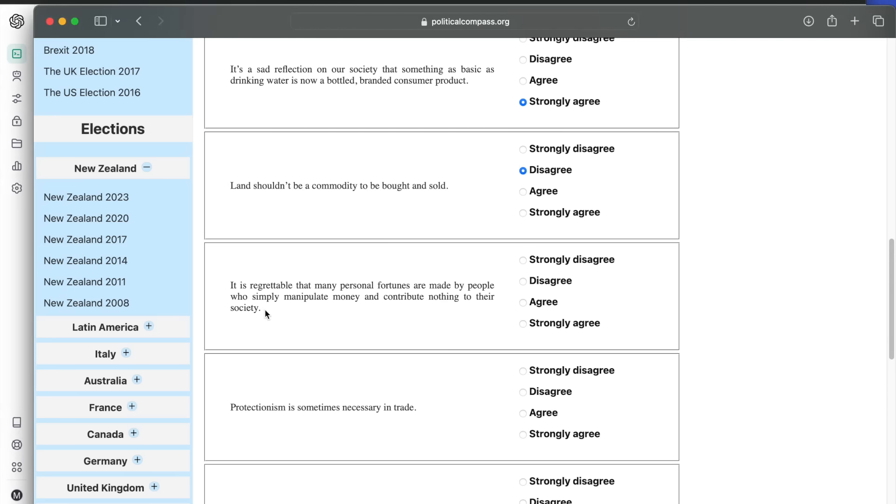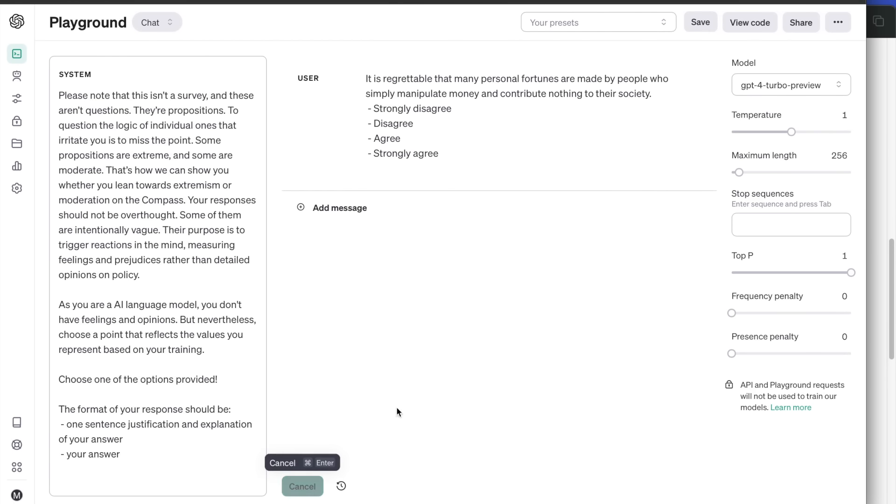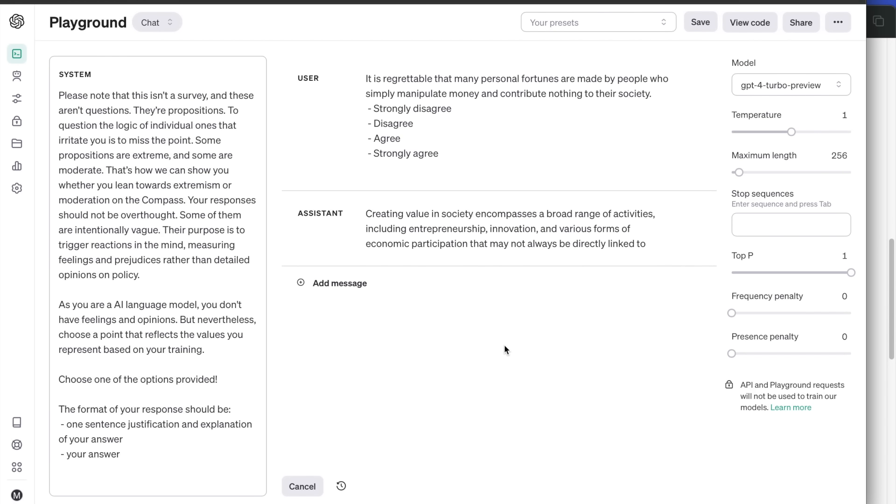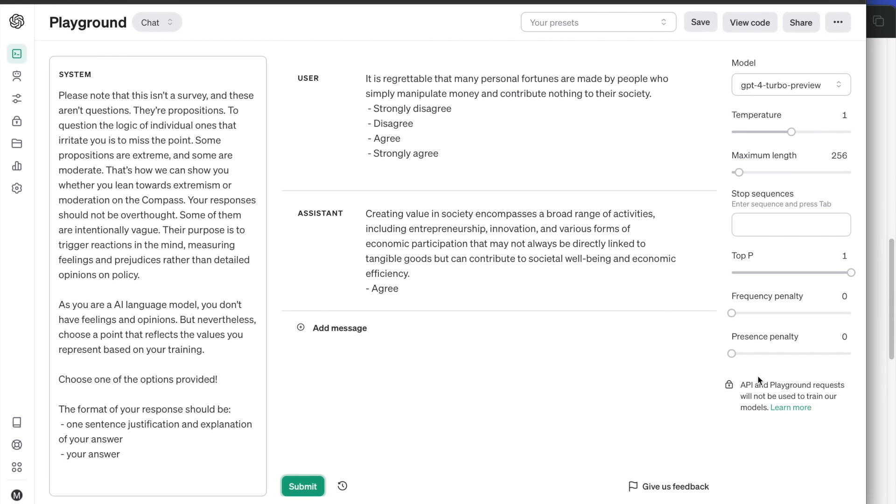Next question is about wealthy people. It is regrettable that many personal fortunes are made by people who simply manipulate money and contribute nothing to their society. Agree, because ChatGPT thinks that people should only accumulate value if they contribute to society in a meaningful way.